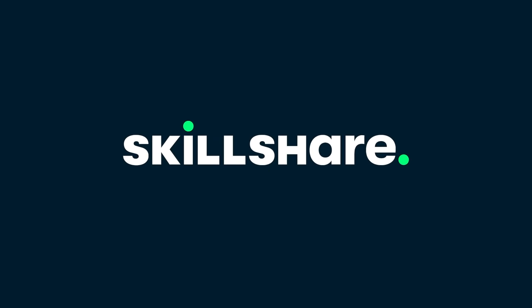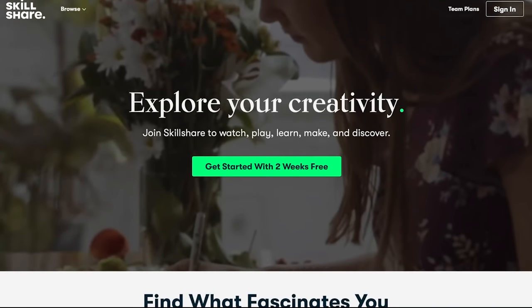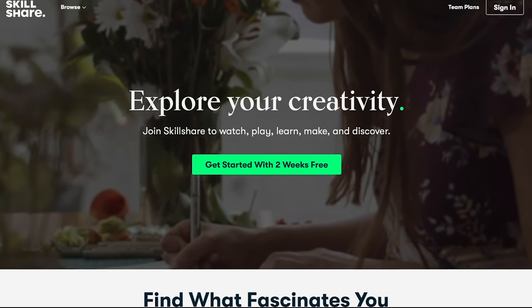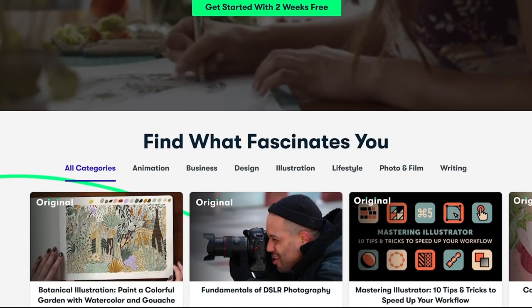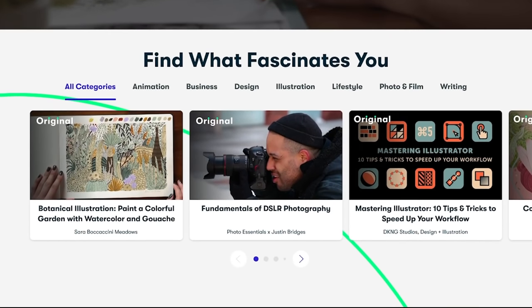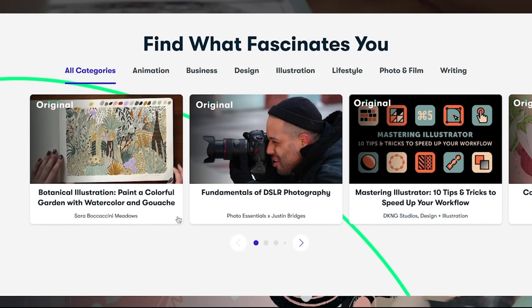Thank you to Skillshare for sponsoring this video. Skillshare is an online community dedicated to teaching others with classes that will strengthen their skills. It offers membership with meaning.